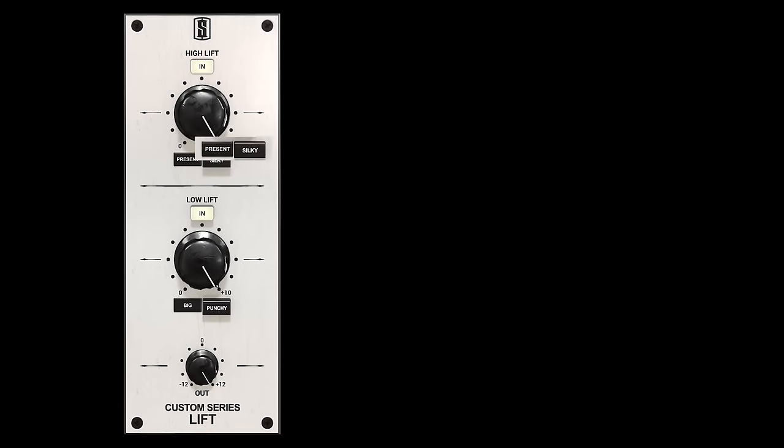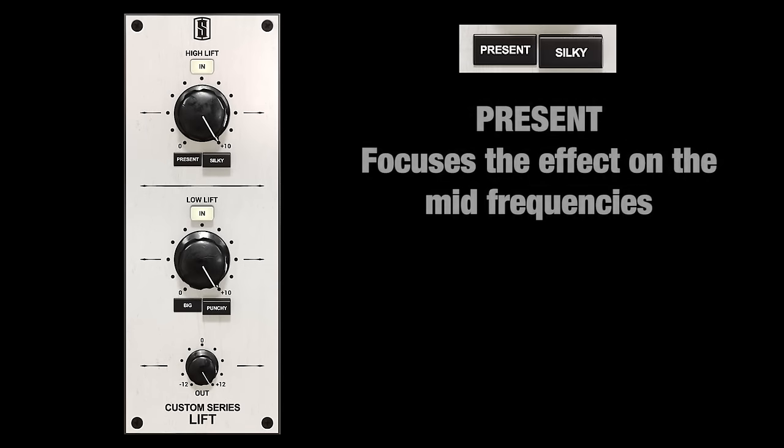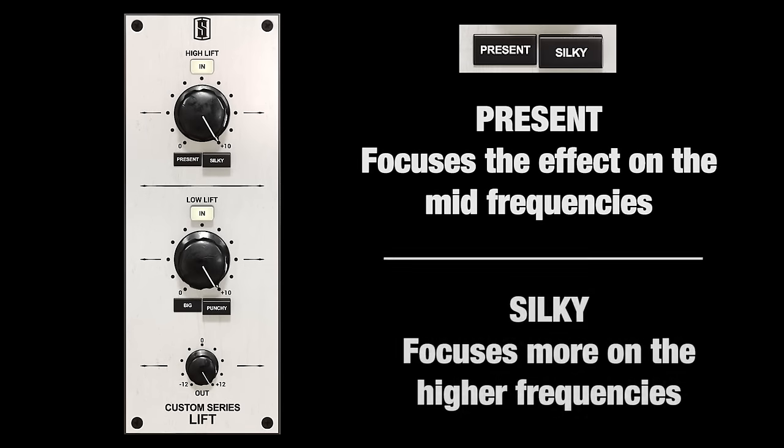The High Lift has two settings. One called Present, which focuses the effect on the mid frequencies, and Silky, which focuses a bit more on the higher frequencies.